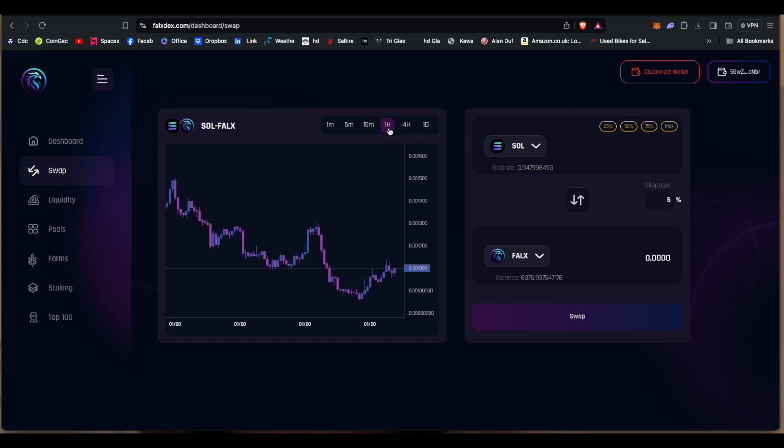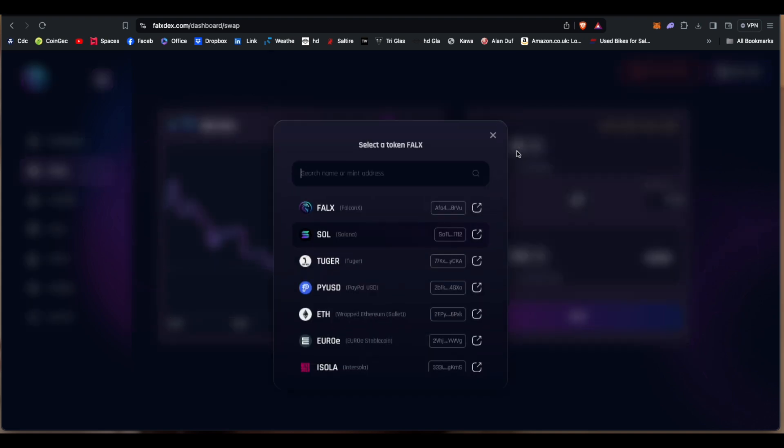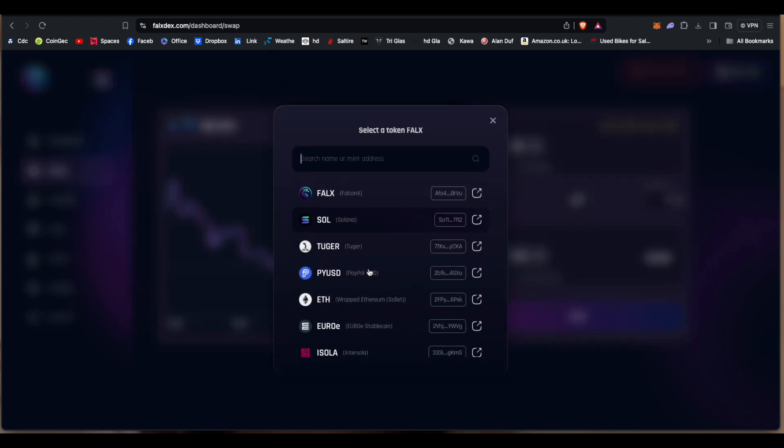Okay, so we can change your time limit here. So this is for Solana into FalconX. But there's something a bit wrong here. So Solana to FalconX is at 0.001. I don't think that's quite right.